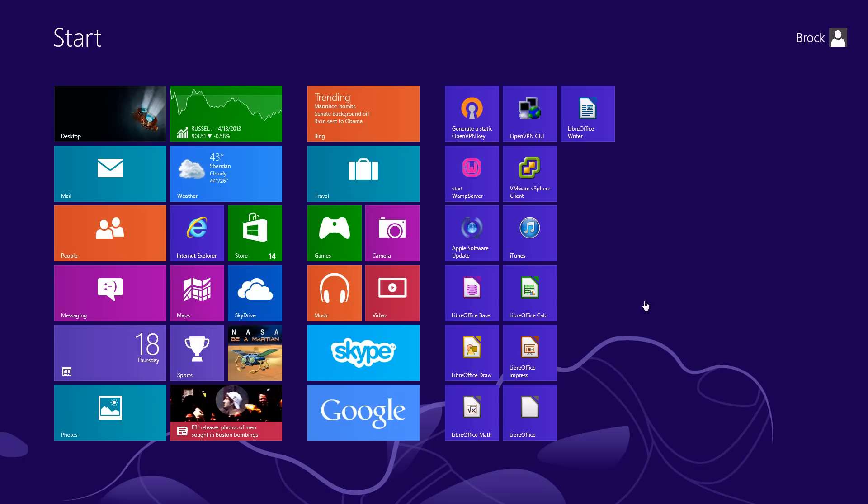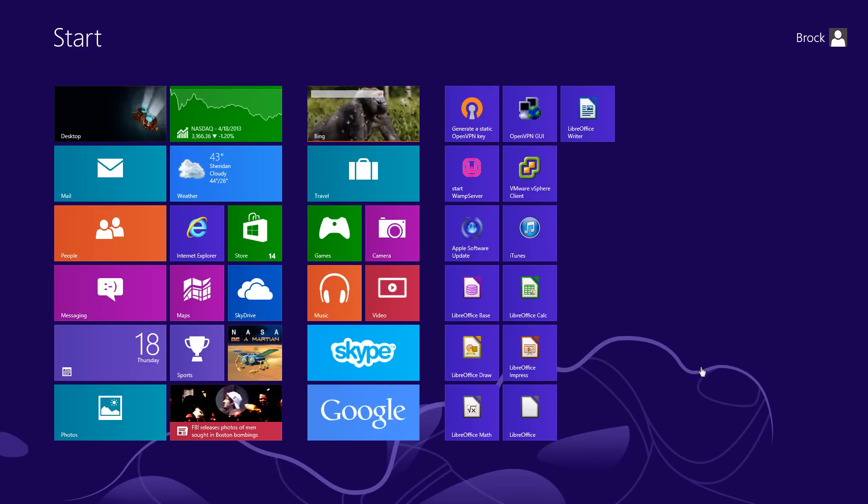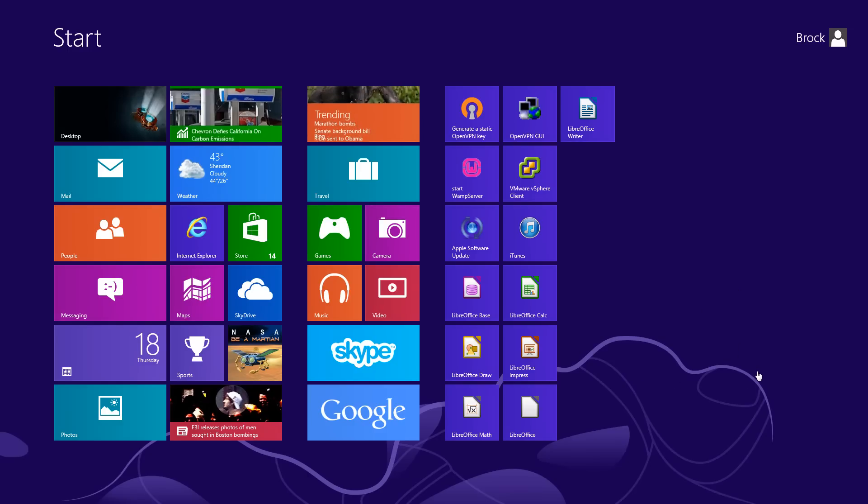These are a few things that I've started using, and once you get to using them, they really help out tremendously. Here we are with Windows 8. This is your typical start screen.